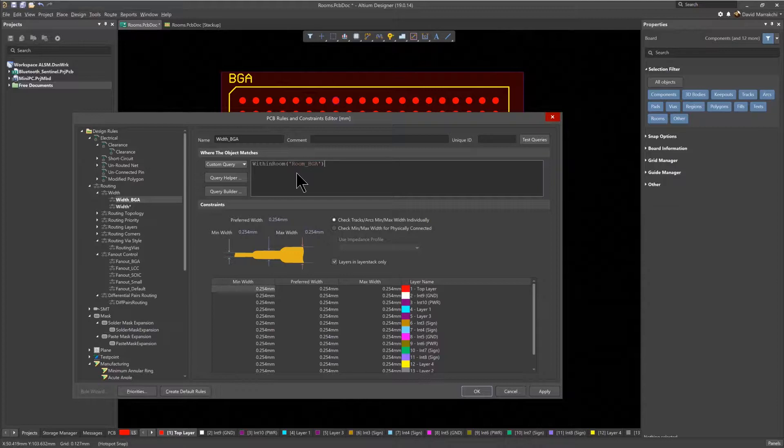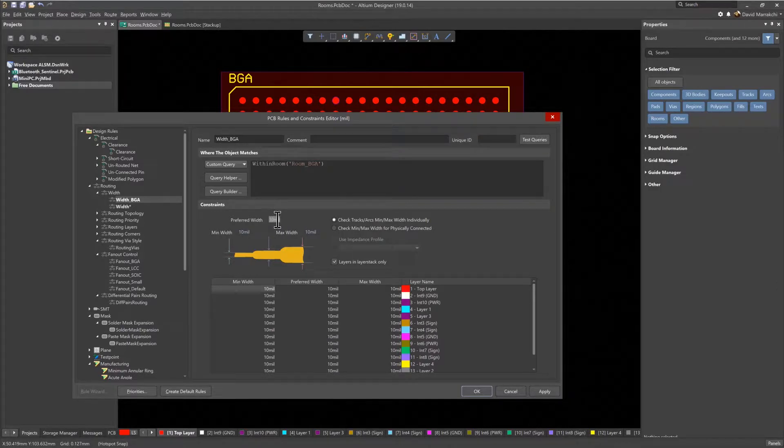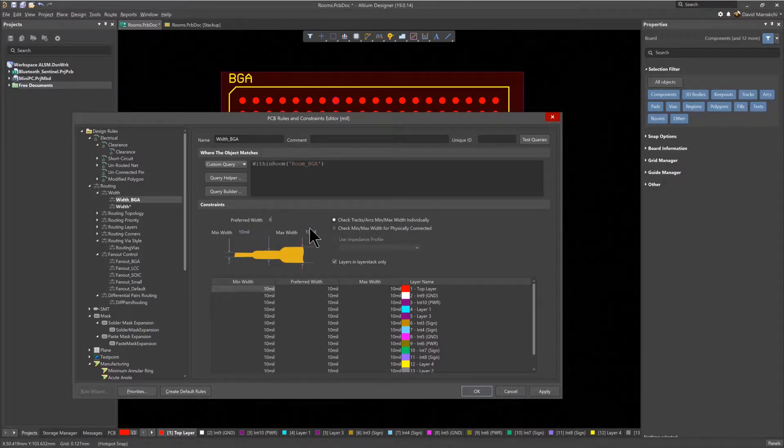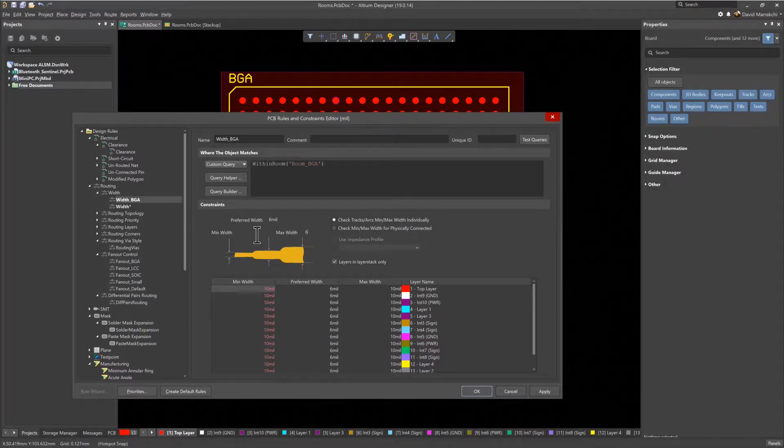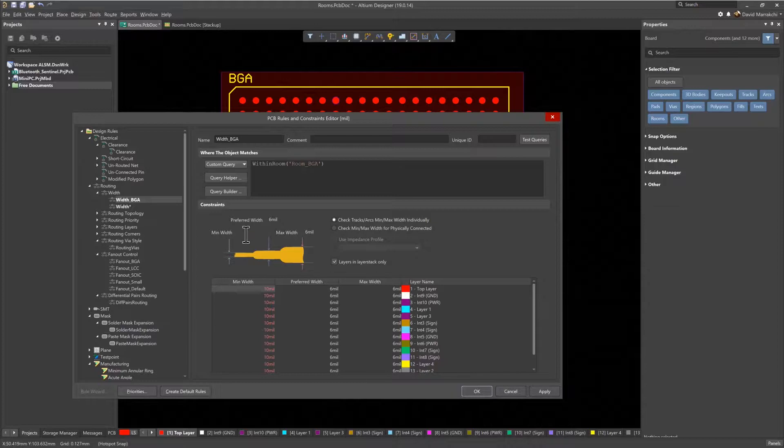Let's set the Min, Preferred, and Max to 6 mils. Then, whenever the routing enters this BGA room, the route width will automatically change to 6 mils, so there's no need to keep track of when to use different route widths.